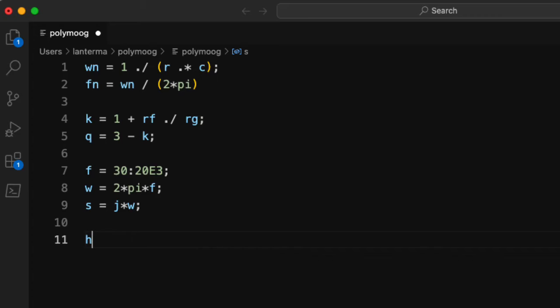Let me make a variable called hh that's going to hold my frequency responses. We'll start by zeroing out an array that has five rows, and each row corresponds to a filter. I only have three filters, but you may have noticed there was a trim pot in one of those filters.